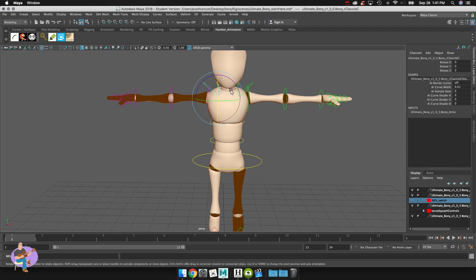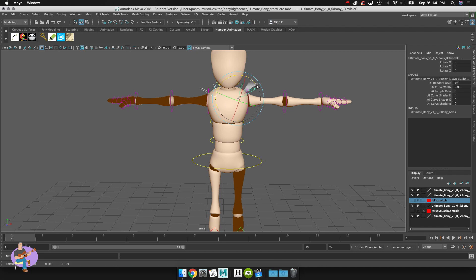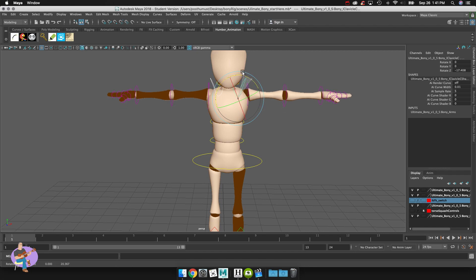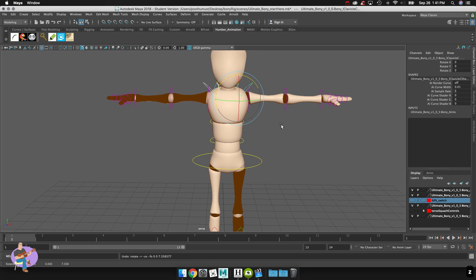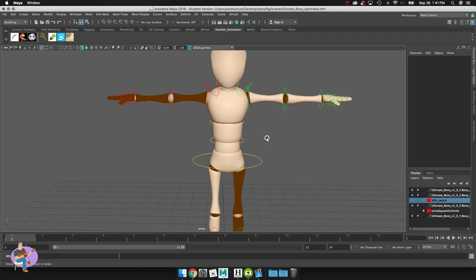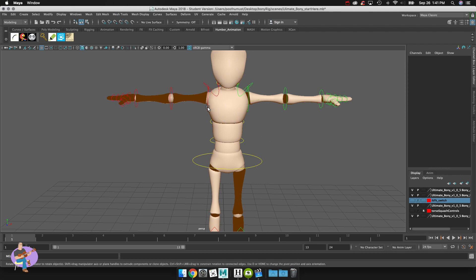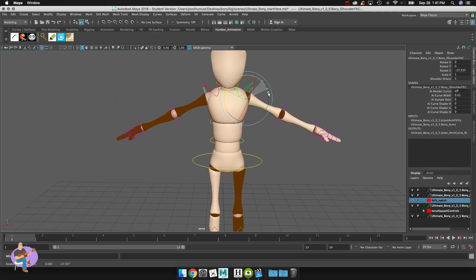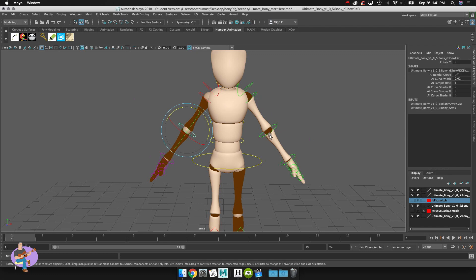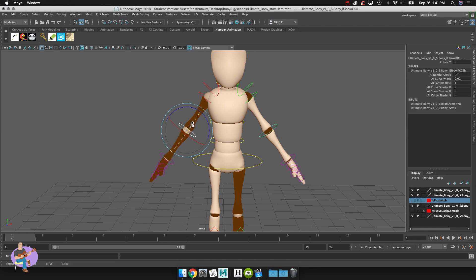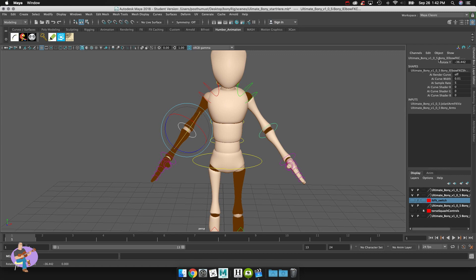So what we have here is we have a couple of clavicle controllers which will actually allow us to hunch the shoulders and things like that. So it kind of gives us a little bit of inside the shoulder control. Then what we actually have is the shoulder controllers and they will allow us to rotate the arms. We have the elbow controllers and again this would allow us to rotate the elbows but you'll notice that there's only a single rotation available there.